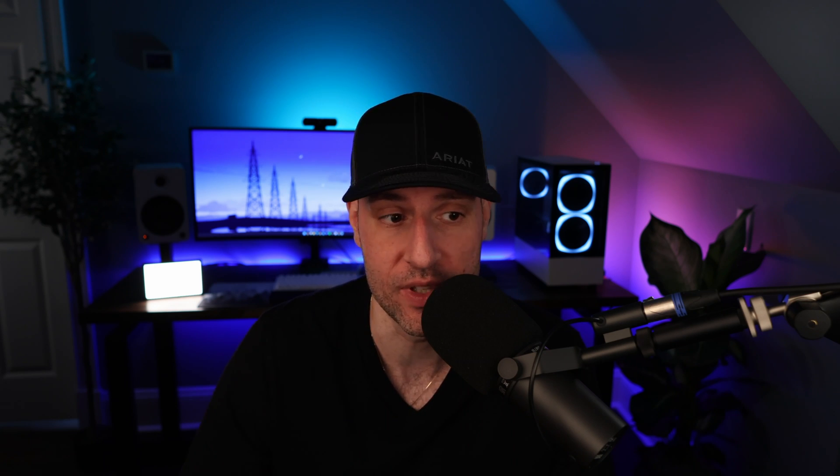We're going to run Home Assistant OS inside a virtual machine in Proxmox. There are many other ways you can do this, but this will automatically install the Home Assistant Supervisor, and I've found this is the best way for me to run it. So that's what we're going to do in this video.